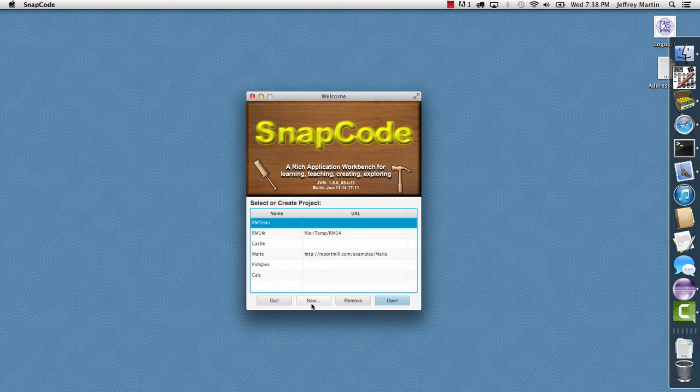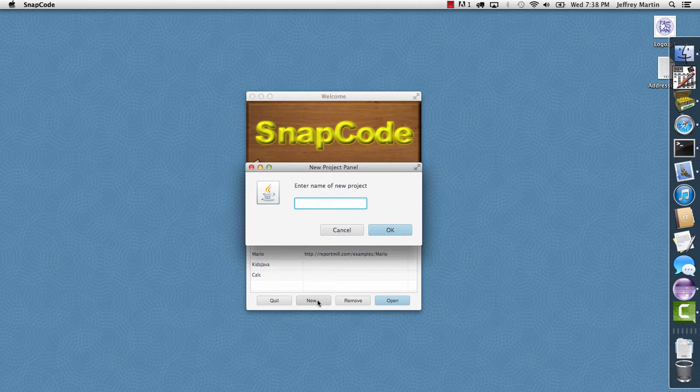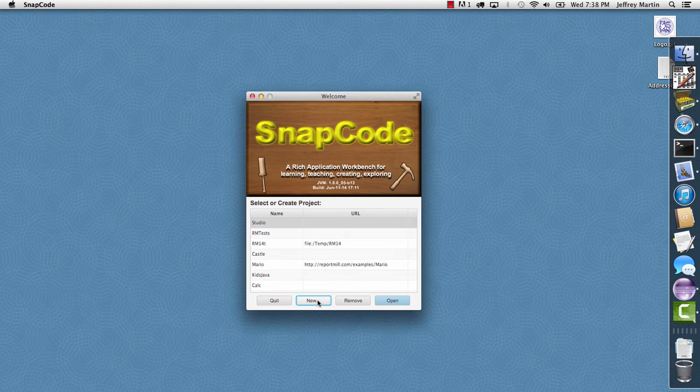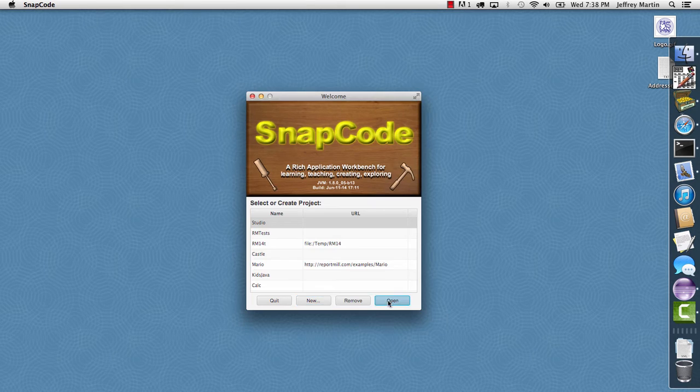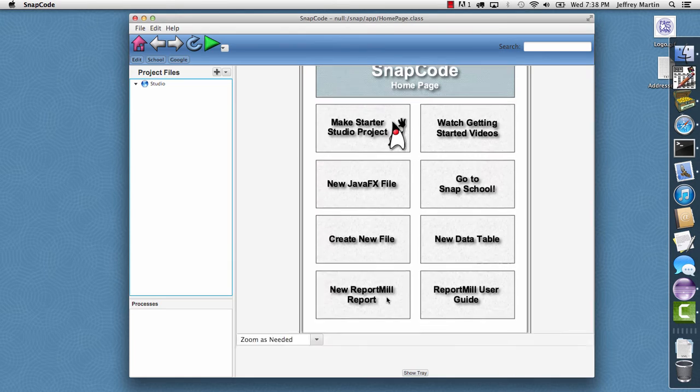I'll go ahead and create a new project just by clicking the new button. I'm going to call it Studio. Click OK, and I'll go ahead and open this new project.